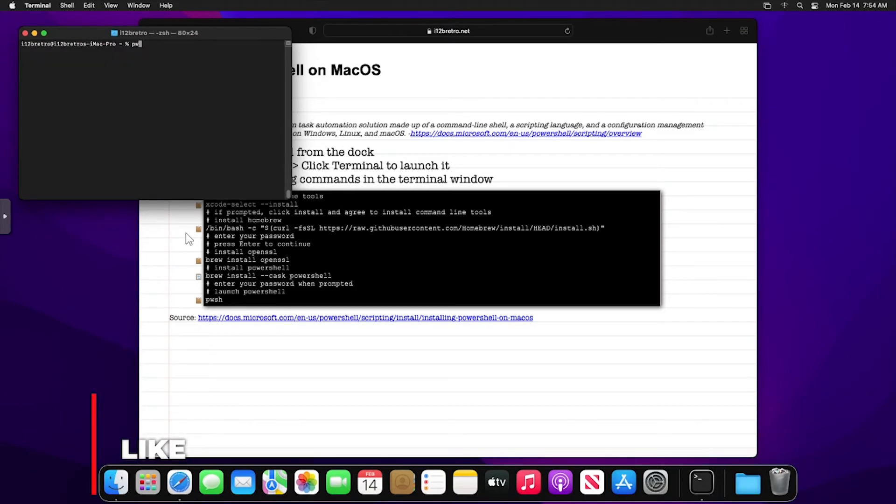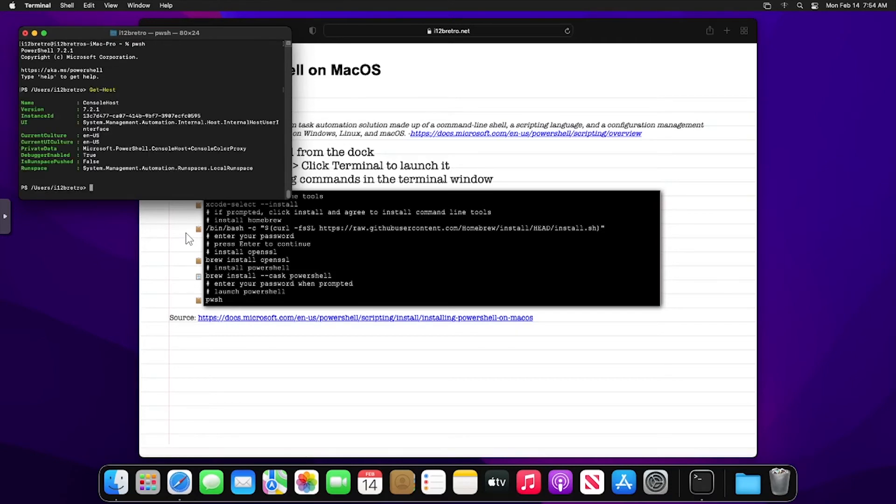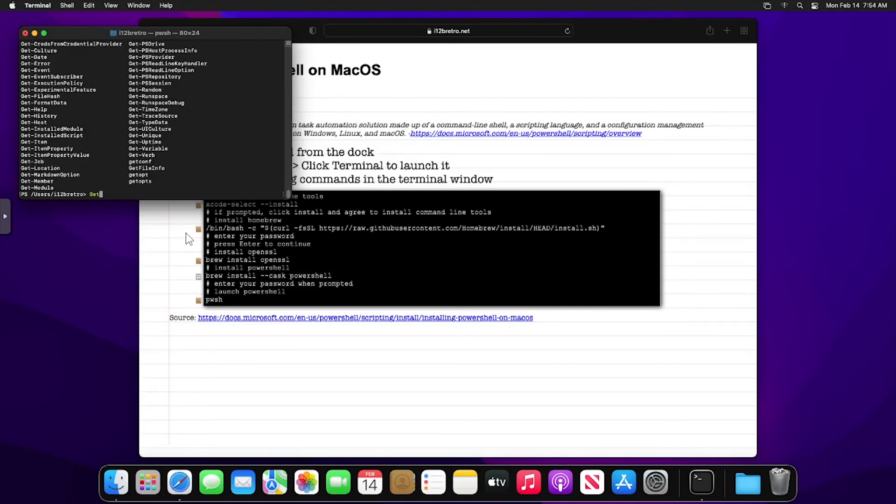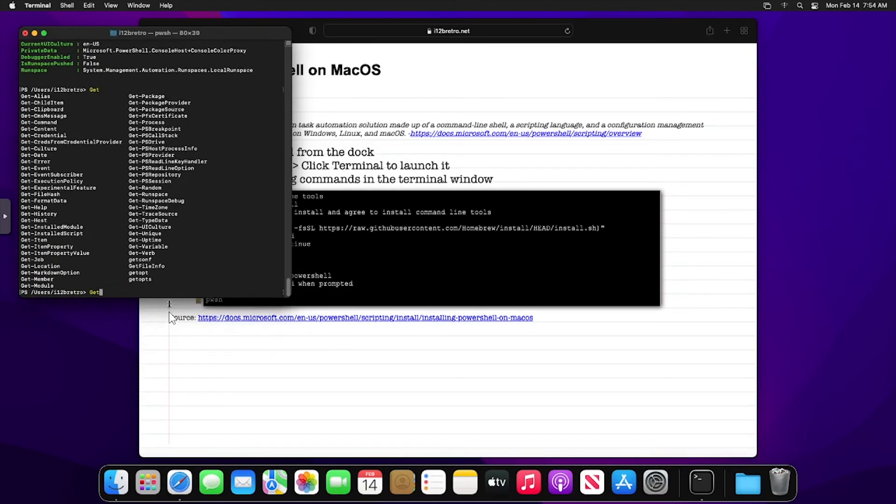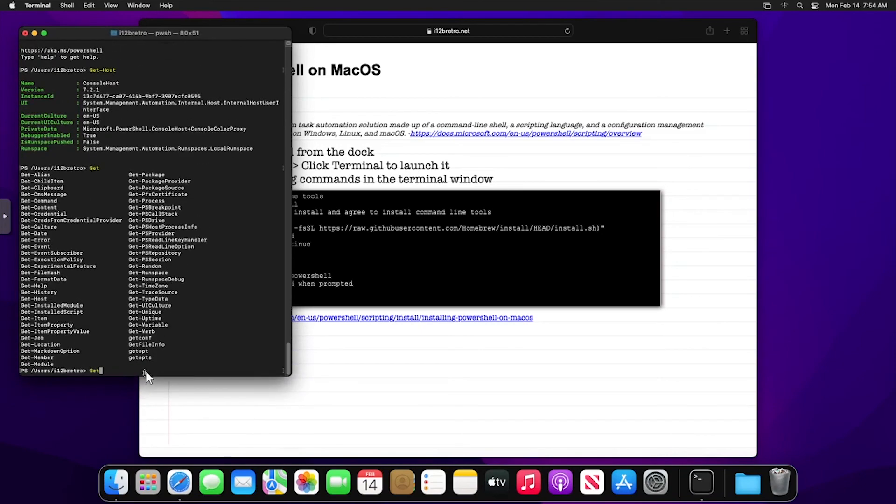Run the PWSH command to start PowerShell.